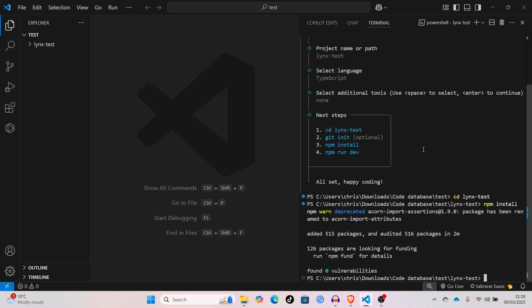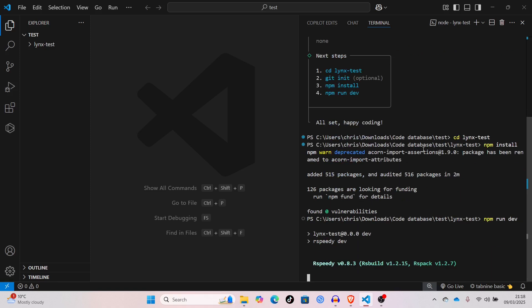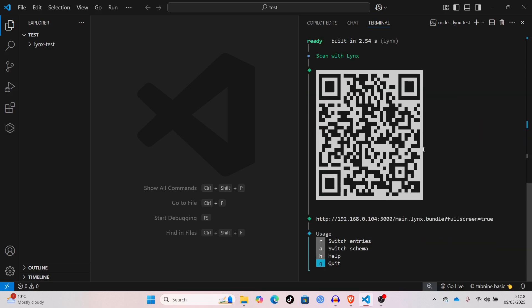Alright, so now that that's done, we can just run npm dev. It's starting, making the build, and a QR code should pop up, yep.